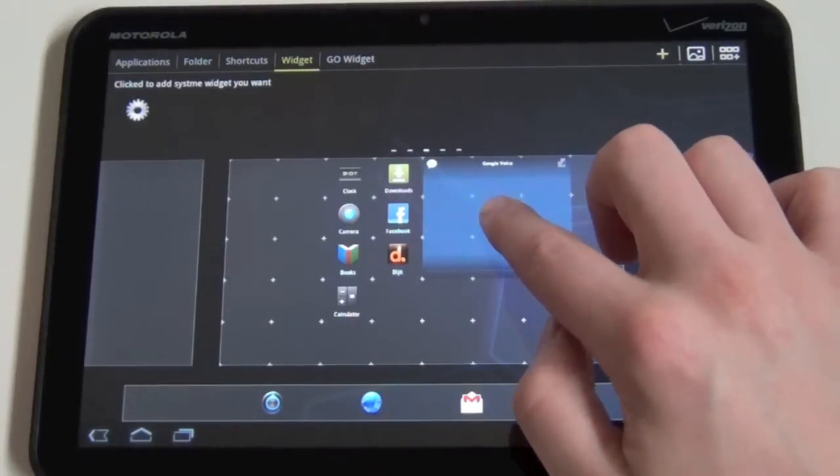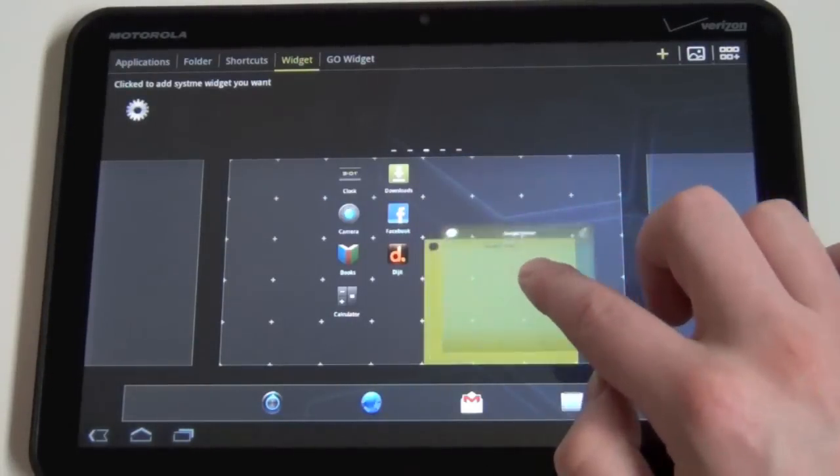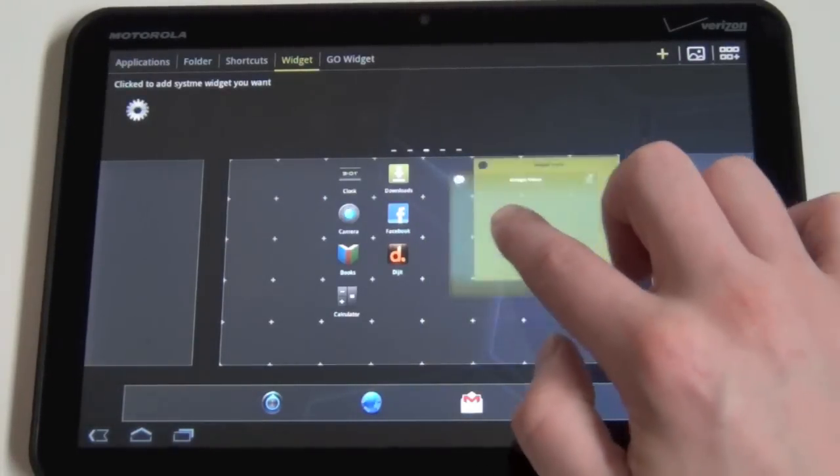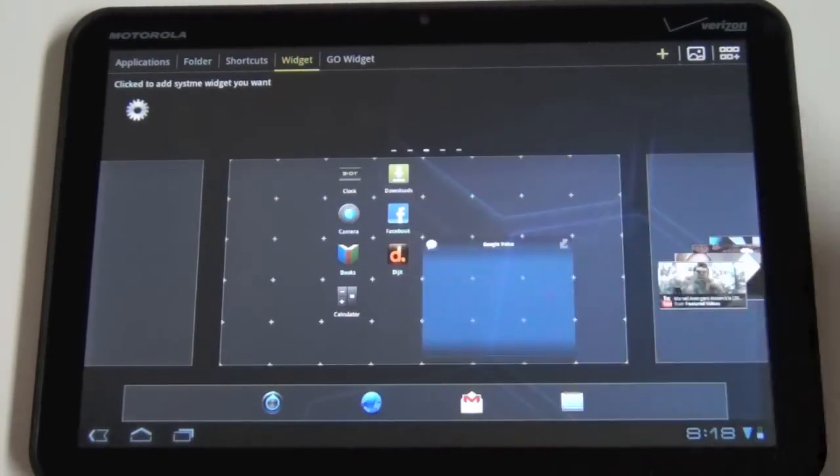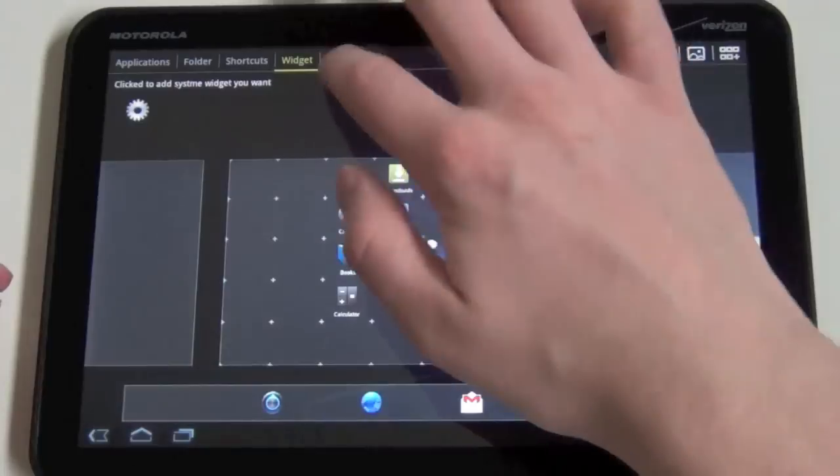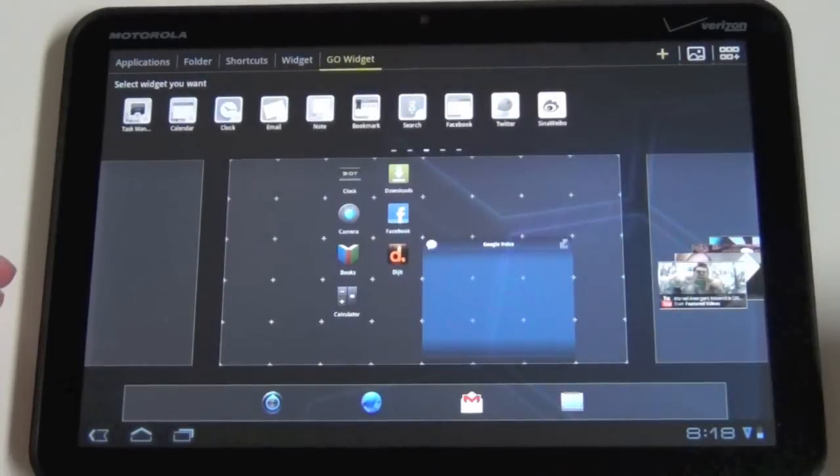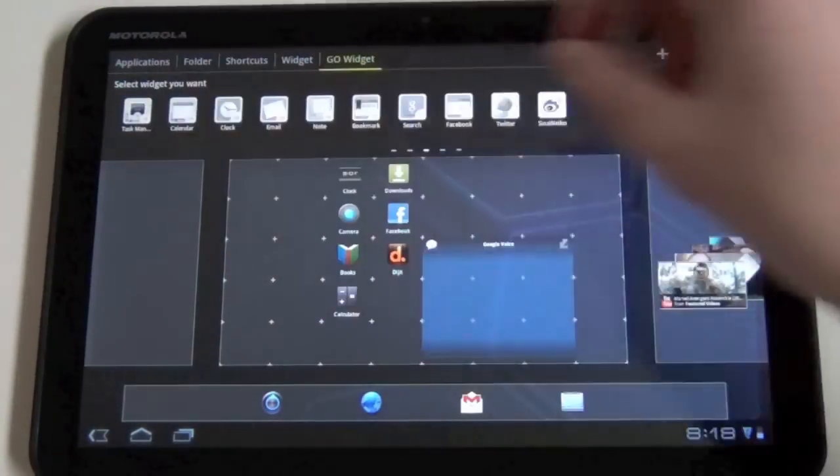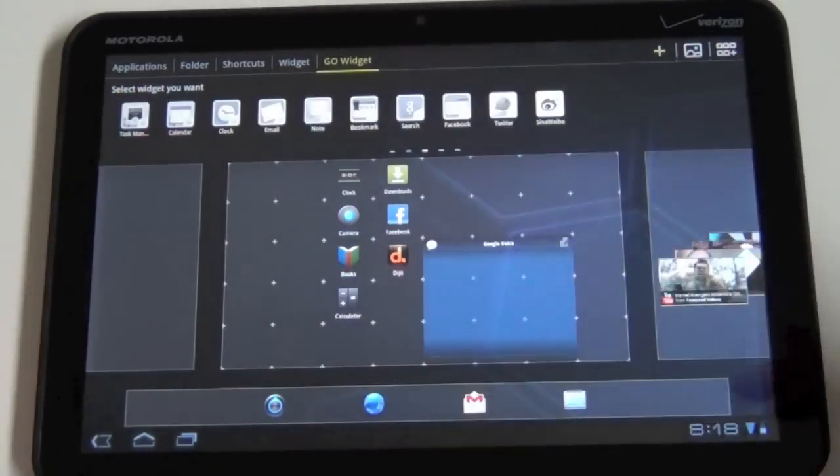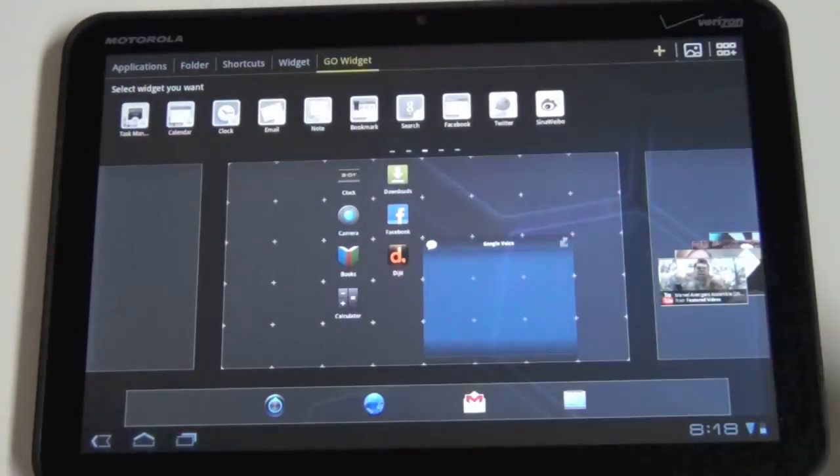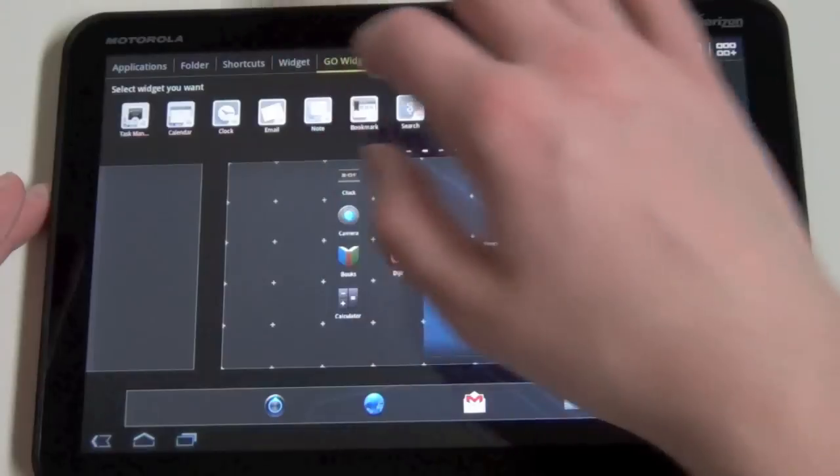And then if you want to drag something and move it around, you can do that while in this preview menu as well. And then they also have a Go widget menu. I don't have any of those installed, but if you had all those Go widgets installed, you can grab those and drag those to wherever you want as well.